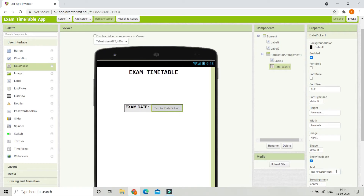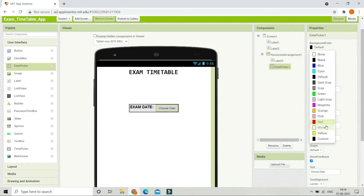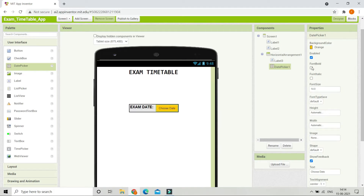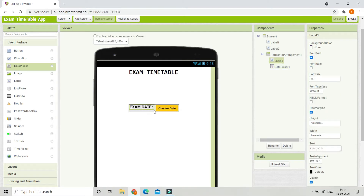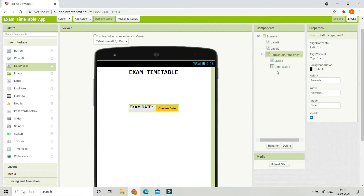For the date picker, change the text to 'Choose Date'. You can also change the background color — I'll set it to orange — and make the font bold. Then click on the horizontal arrangement and set both align horizontal and align vertical to center.